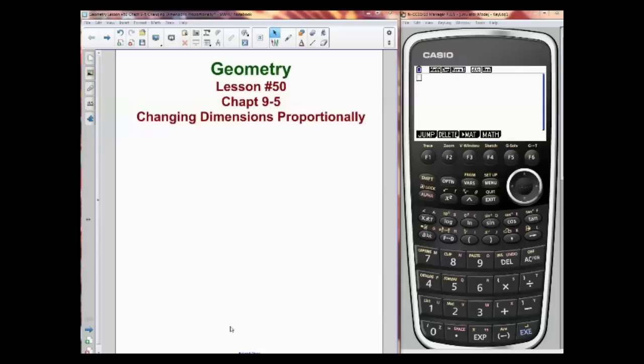Well, hello. We're moving into Chapter 9-5, Changing Dimensions Proportionally, and this is a really cool section, and the one that follows when we do Probability is going to be pretty cool.